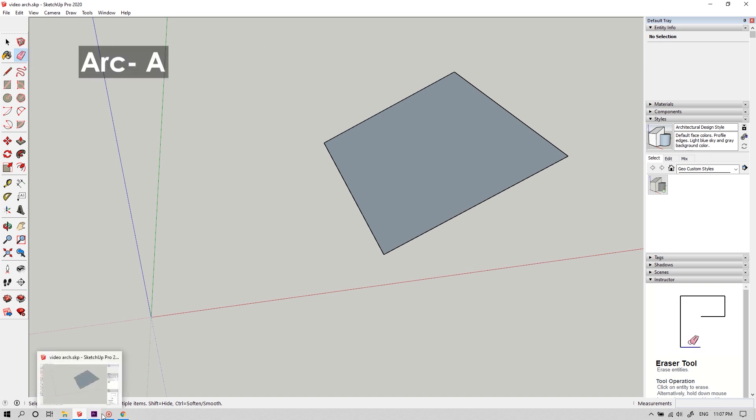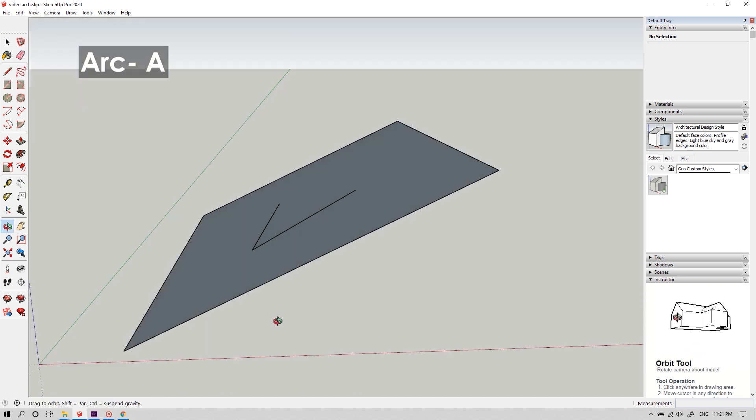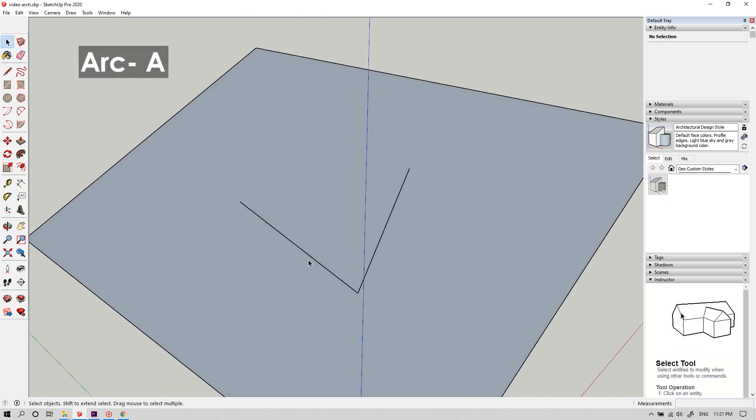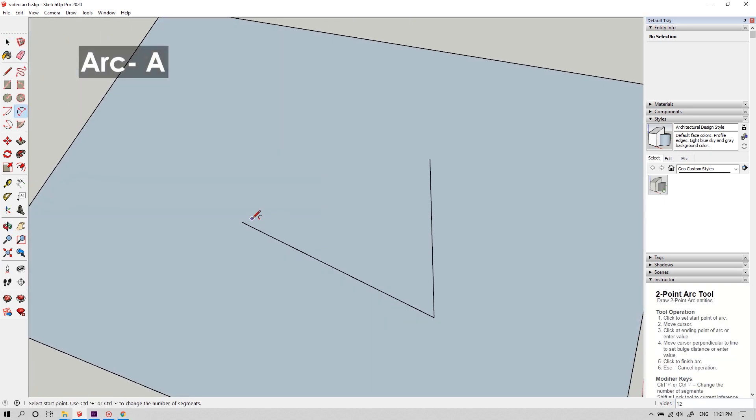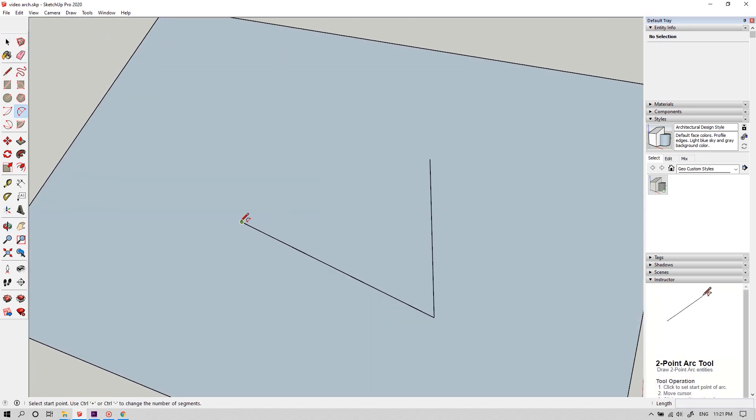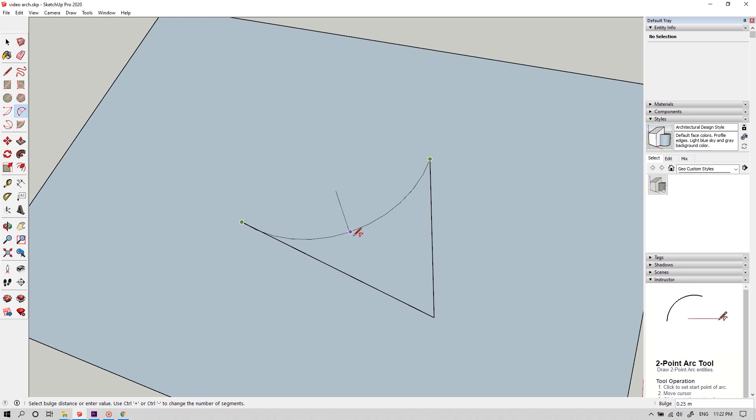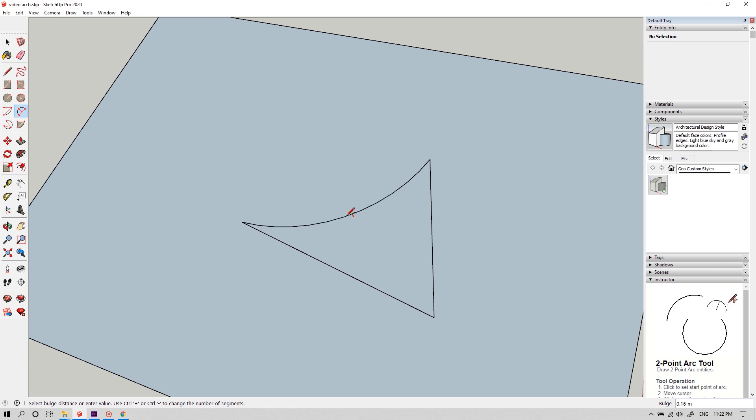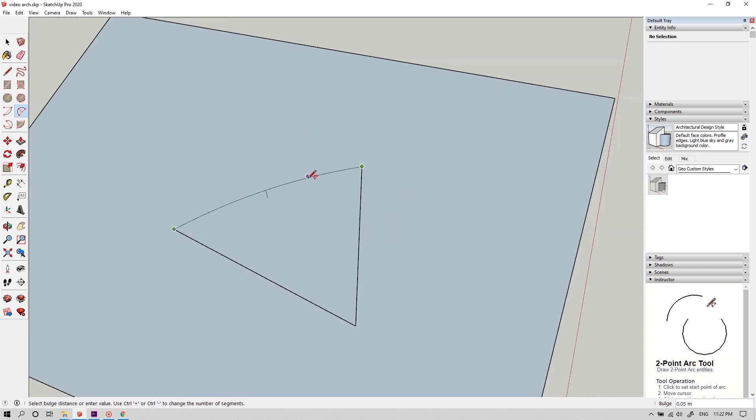To draw curves you can use the arc tool. The shortcut key is A. Click on the starting point using the arc tool and the ending point as well. And now you can adjust the curvature of the arc or you can set a custom radius.